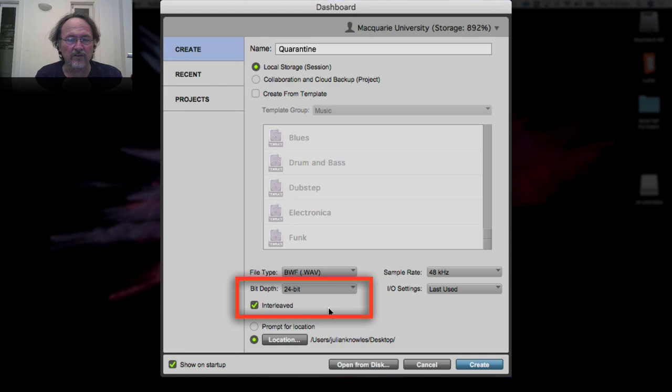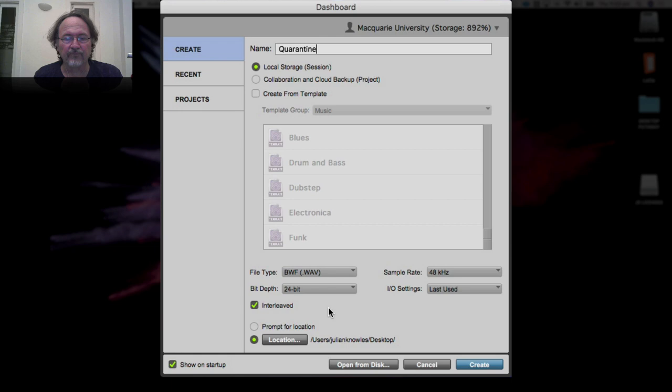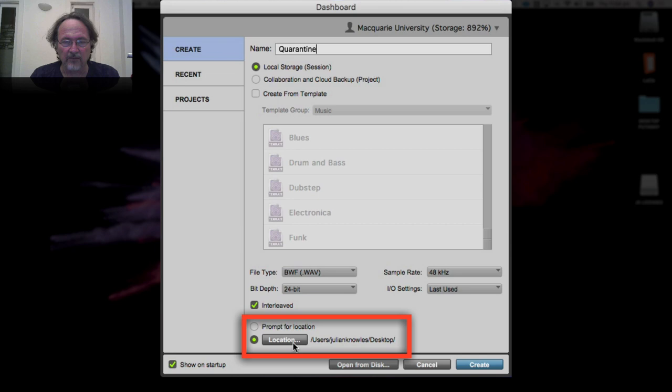Bit depth — set it to 24-bit. 48/24 is a really good compromise between excellent recording quality and manageable file size, and it won't kill your computer. When you ramp up sample frequency and bit depth together it puts a lot more strain on your computer, so I always recommend everyone works at 48/24 for now unless you're a super user. Also check "interleaved file format" — that means when you record stereo it creates one file with both channels, rather than two separate files.